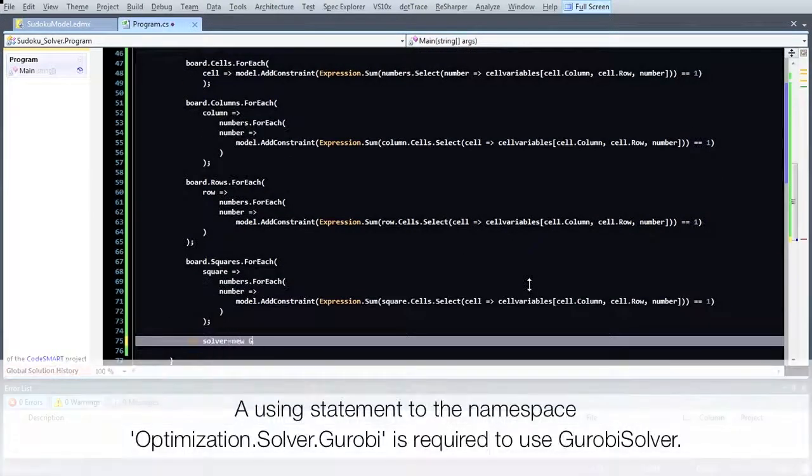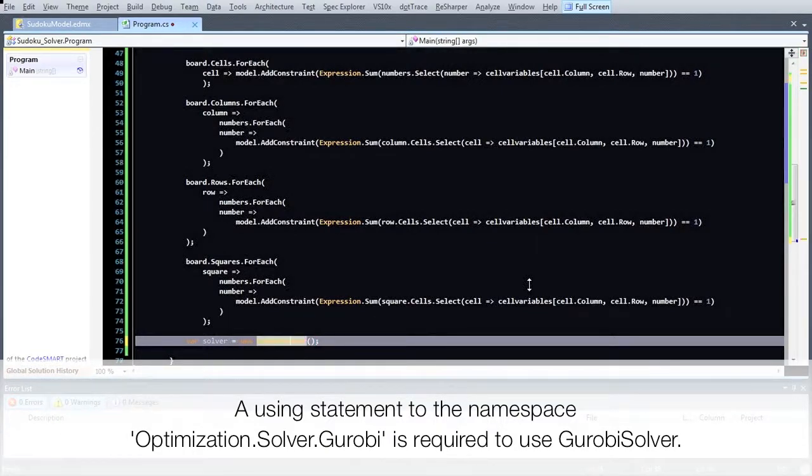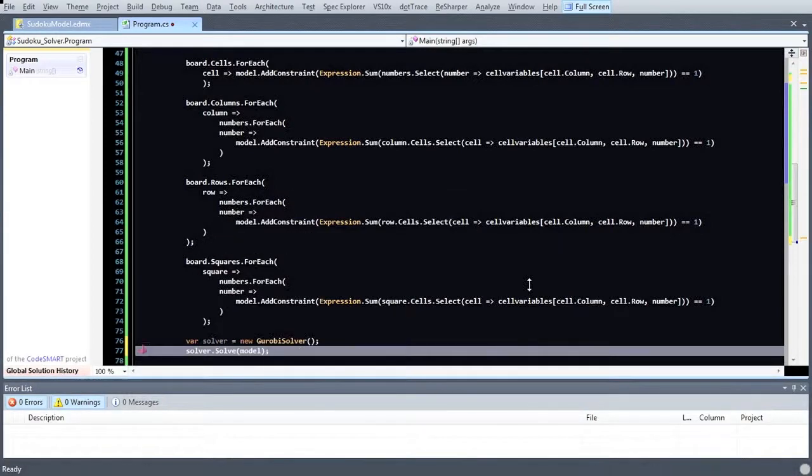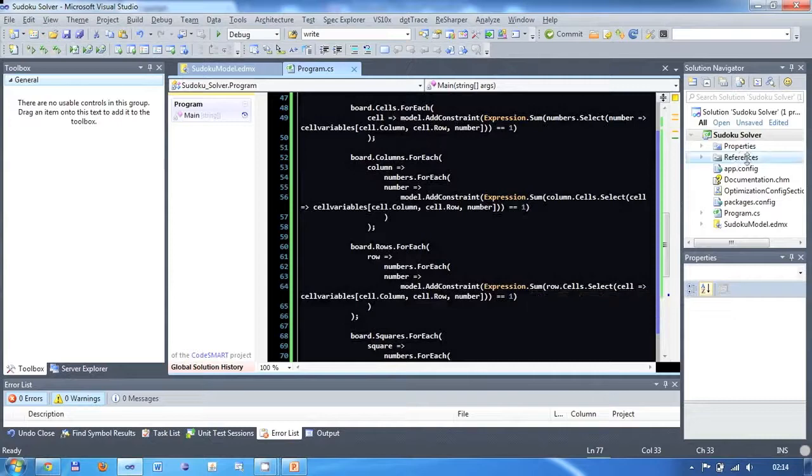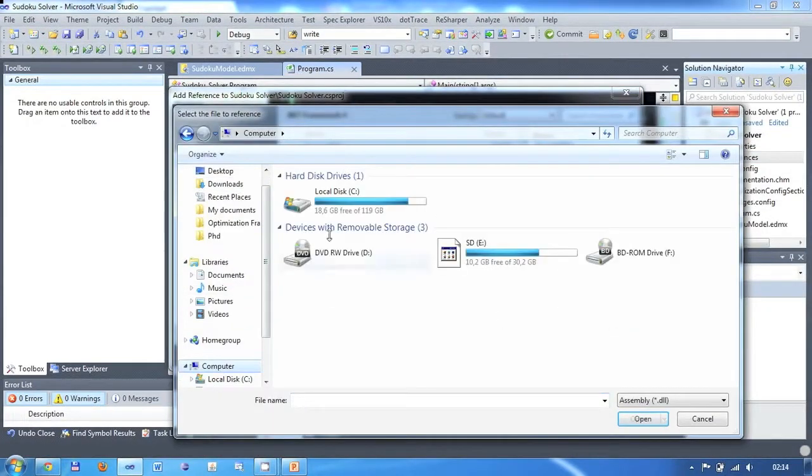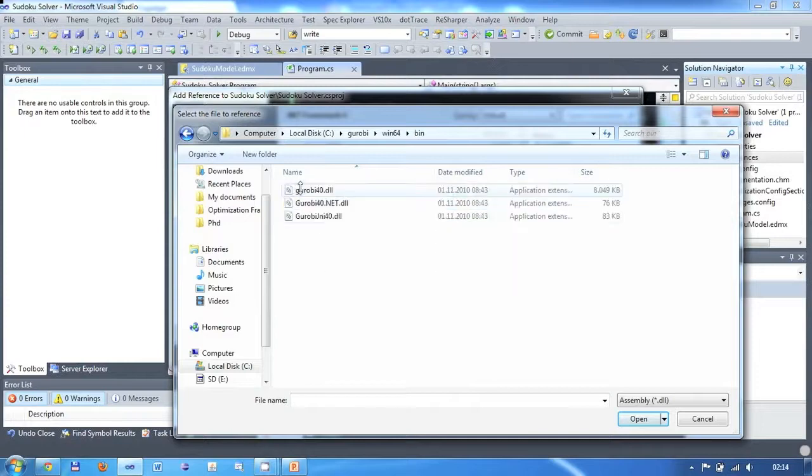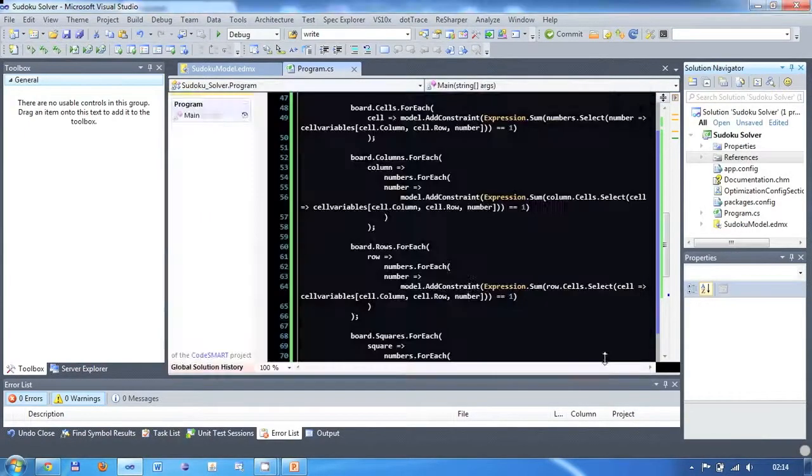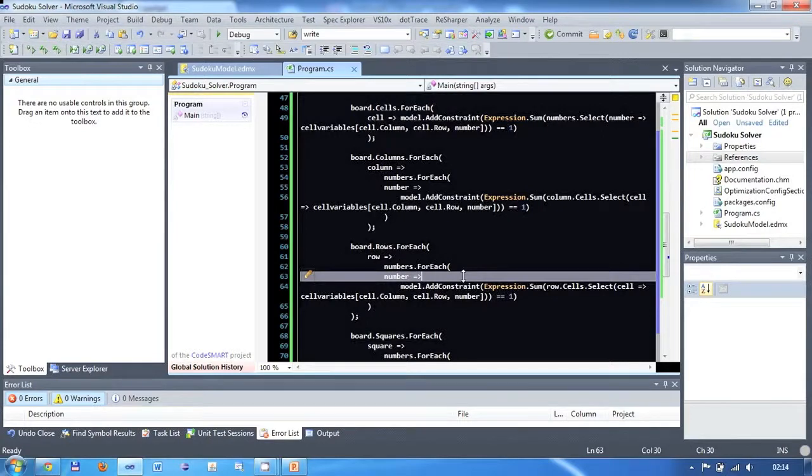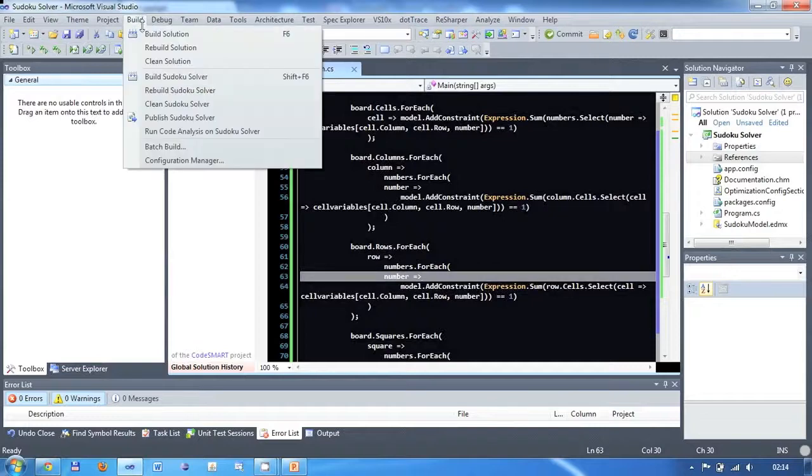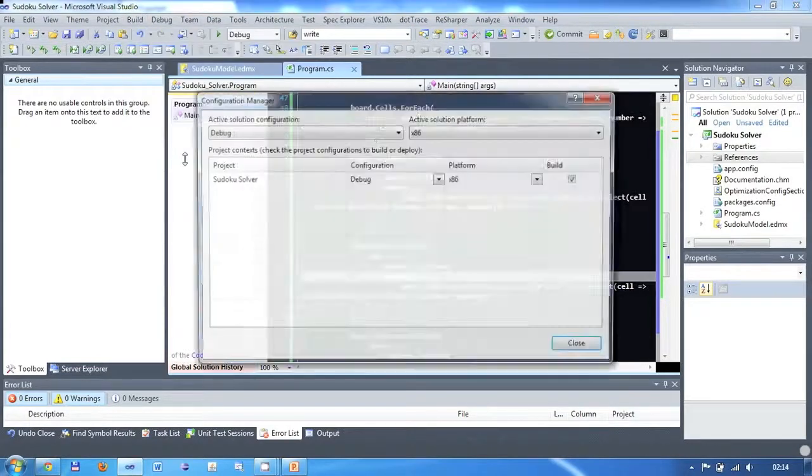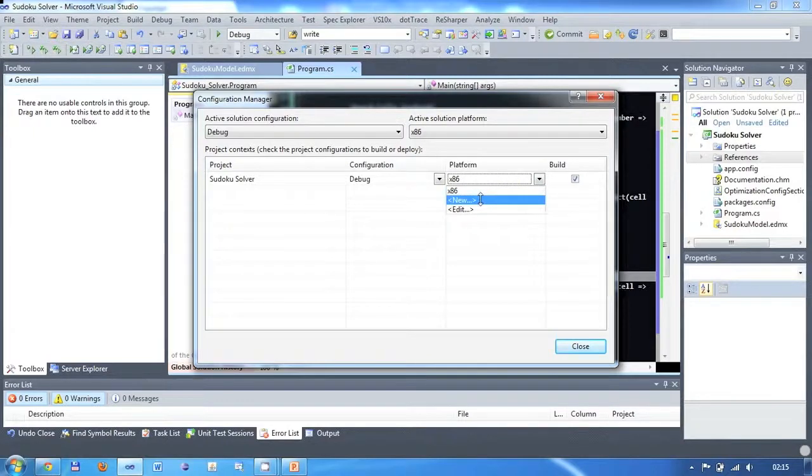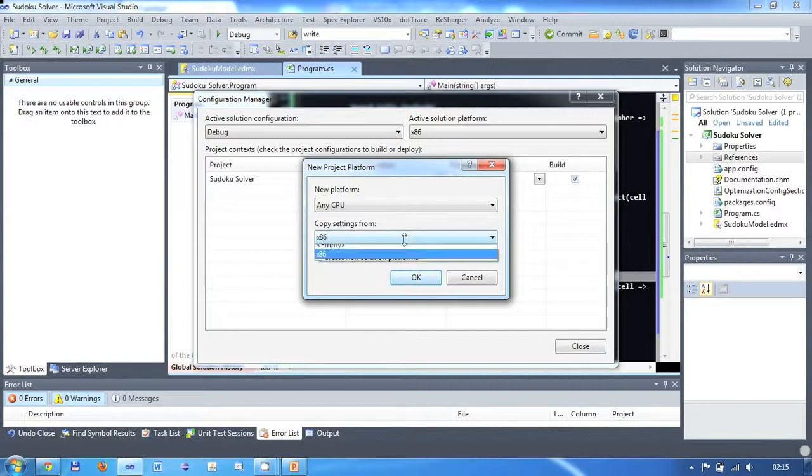We are now ready to solve the model. We create a solver object and pass the model to the solve method of this solver instance. In order to make this work, we will need the appropriate solver DLL in our project references. Since I am using Gurobi as my solver, I will need to add a reference to the Gurobi40.net. You should make sure that your targeted platform is set to any CPU. Gurobi will access an unmanaged DLL and depending on which target platform this DLL was built for, you might end up with a bad image format exception if you do not set your target platform to any CPU.